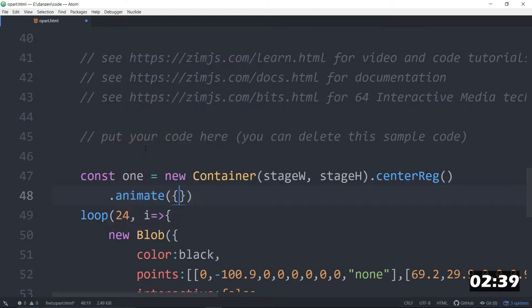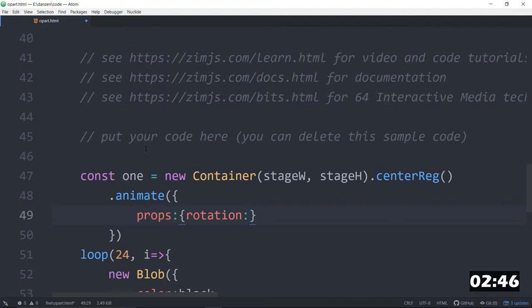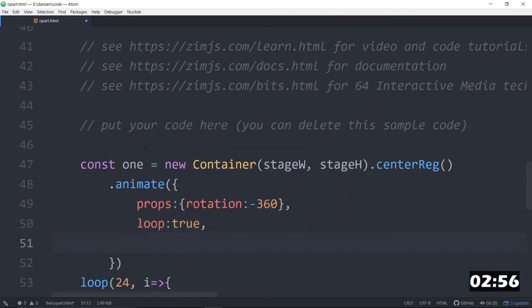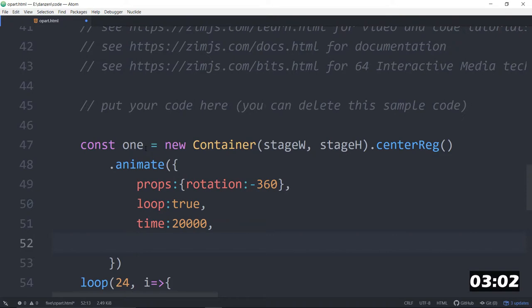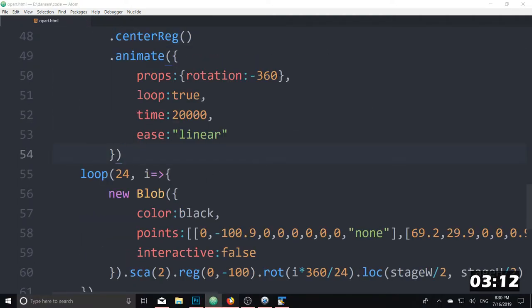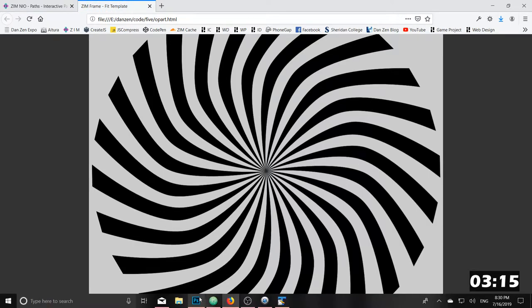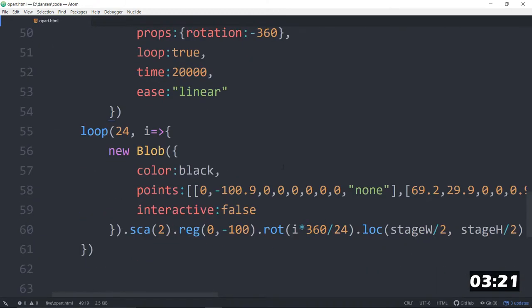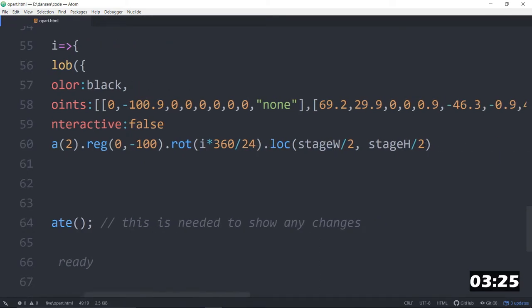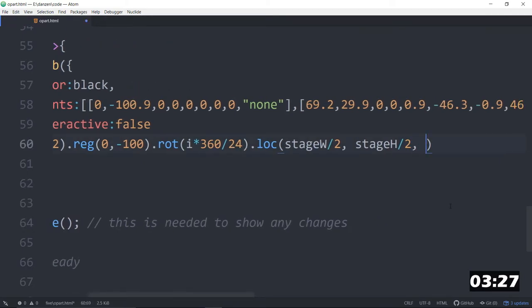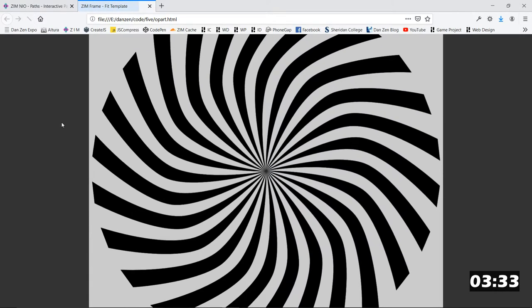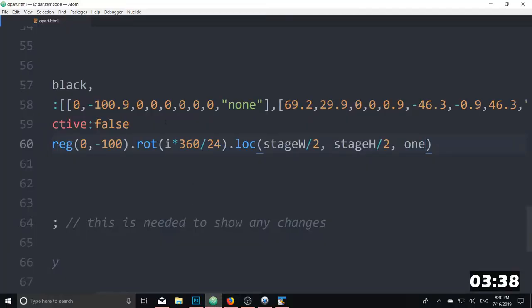The props for that. The props. Is the rotation. Colon three sixty. Well actually we'll spin this one negative three sixty. And comma. Loop colon true. Yay. May as well loop it. Comma. How much time. Time twenty seconds. And ease colon quote linear. All right. That all looks pretty good. Let me drop the center reg down on there. Let's have a look. We save that up. And we refresh here. And there she is rotating. Super duper.